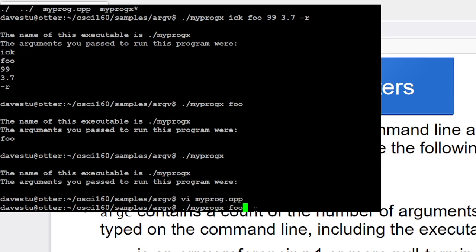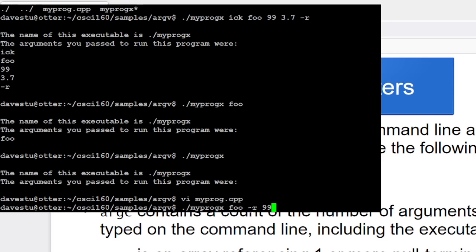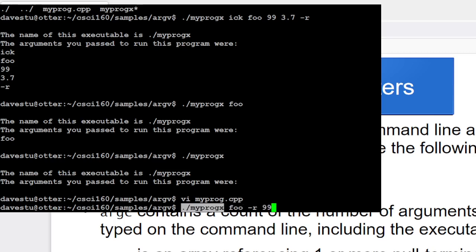Or if I was to type in, the dash r and the 99 or something like that. Again, in this case, argc is going to be four. The count of the number of words on the line, myprog x foo, dash r, and the 99. So argc is going to be four, and the four words are going to be in argv zero. We'll have the myprog x, in argv one, we'll have the foo, in argv two, we'll have the dash r, in argv three, we'll have the 99. So each of these things is automatically set up by the time it gets into the main routine.